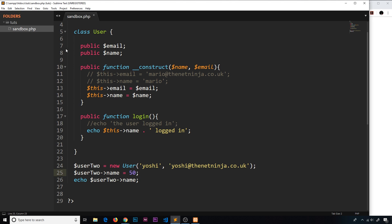A better approach would be to make these fields private, meaning that we can't directly change or access them using this syntax down here. But we can still use special class functions inside the class to do these things for us, where we could also implement some kind of validation. These functions are known as getters and setters — getters get a value for us, and setters update or set a value.